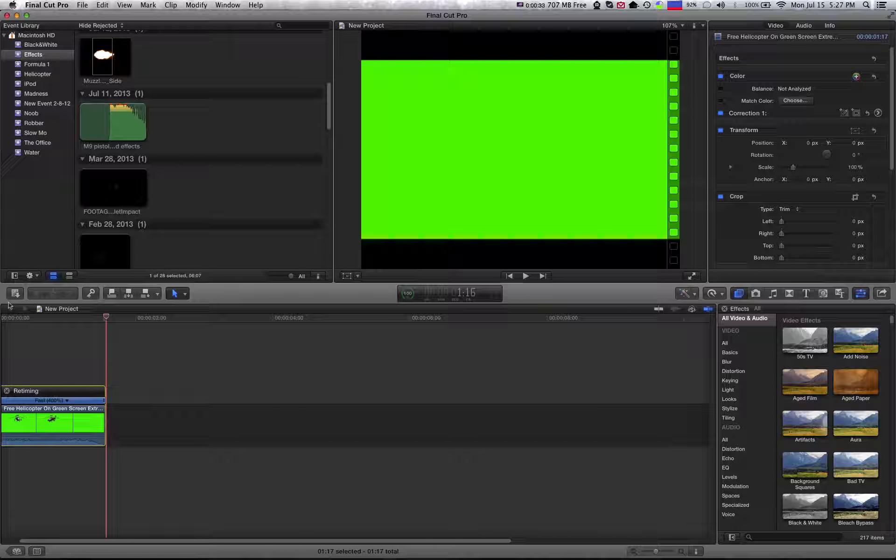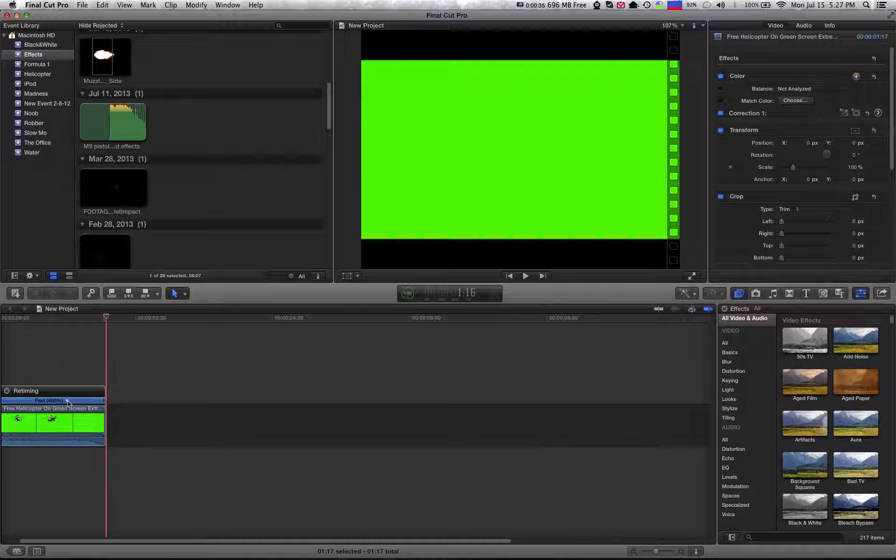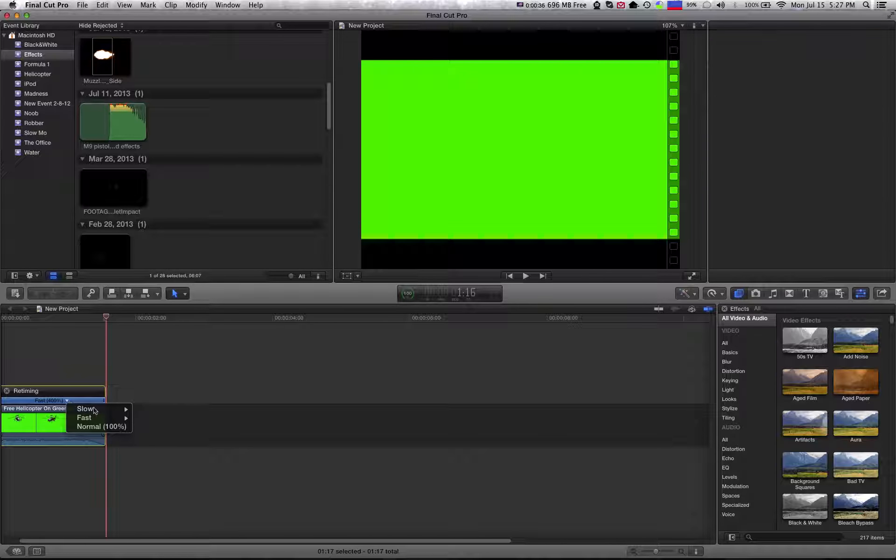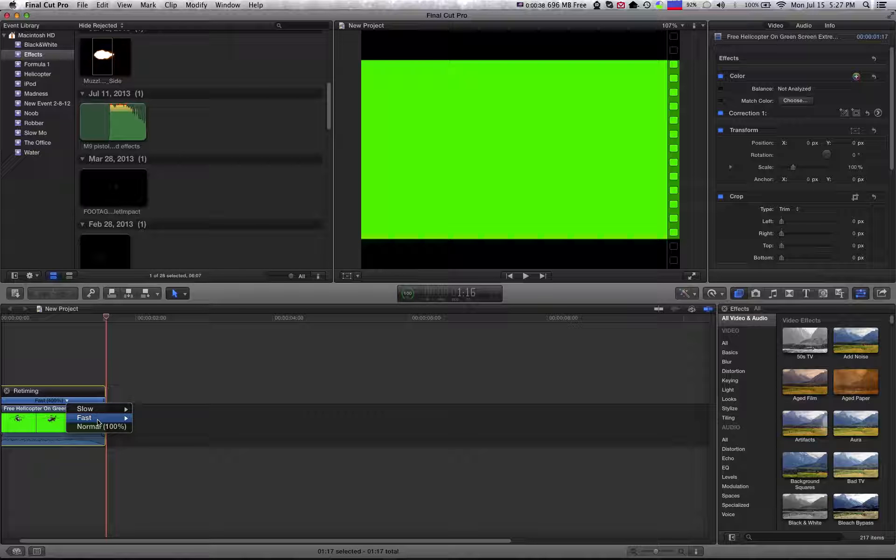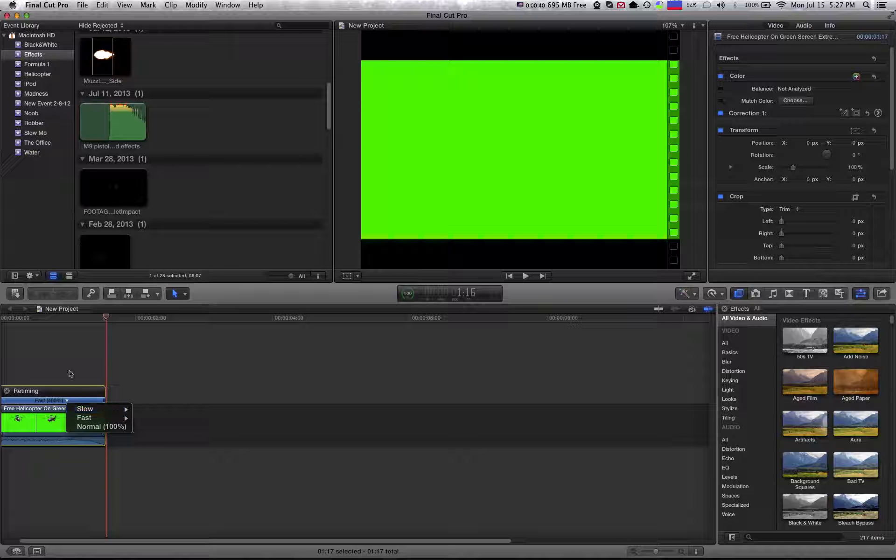It's as simple as that. And then you can go to this little arrow right here and either change it back to normal or go faster or slower.